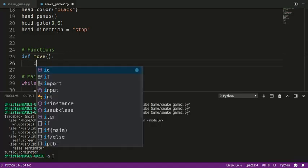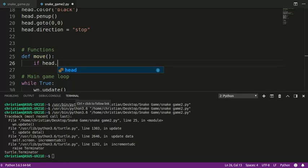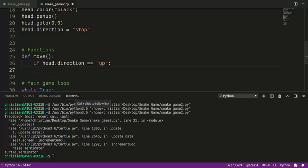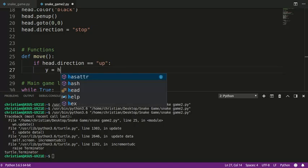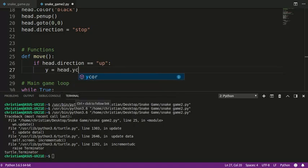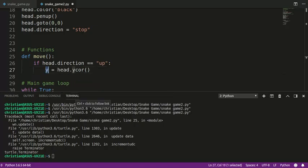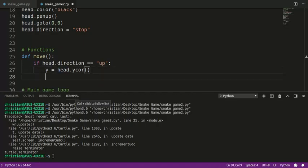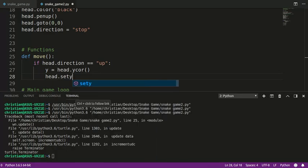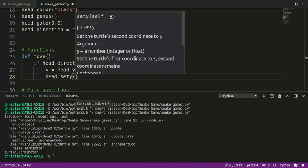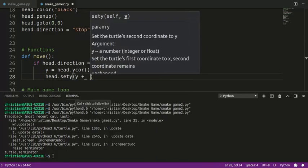And notice everything here is indented. So I'm going to say, if head.direction equals up. There's only really four directions, up, down, left, right. I'm going to take the current y-coordinate. So this, I'm going to say a new variable called y, and it is the y-coordinate of the variable.